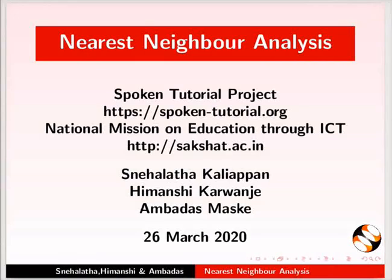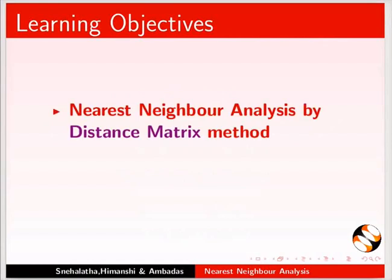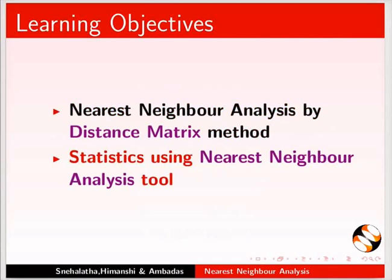Welcome to this tutorial on Nearest Neighbor Analysis in QGIS. In this tutorial, we will learn about Nearest Neighbor Analysis by Distance Matrix Method and Statistics using Nearest Neighbor Analysis Tool.